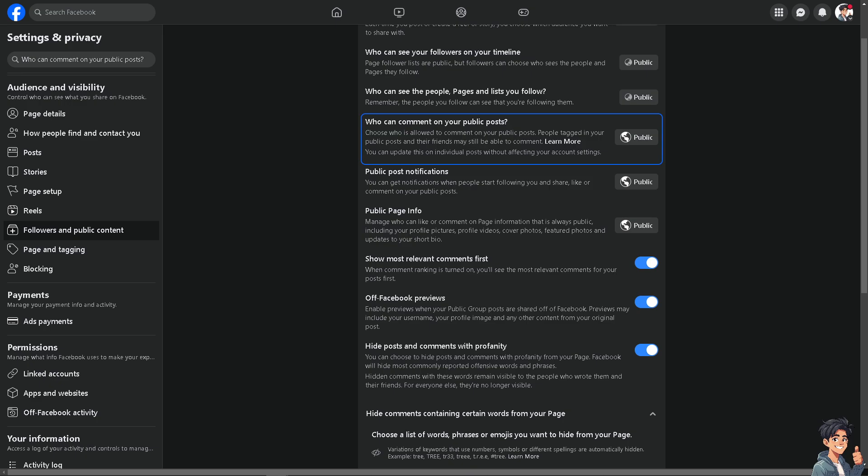But make sure you are using a Facebook page because you're not able to do this if you are using your Facebook personal profile.